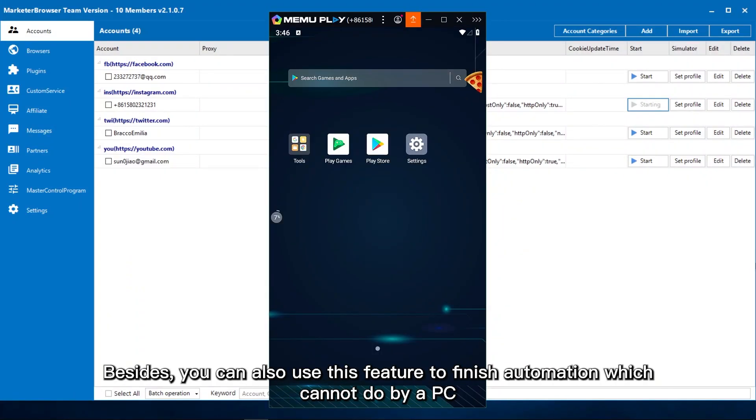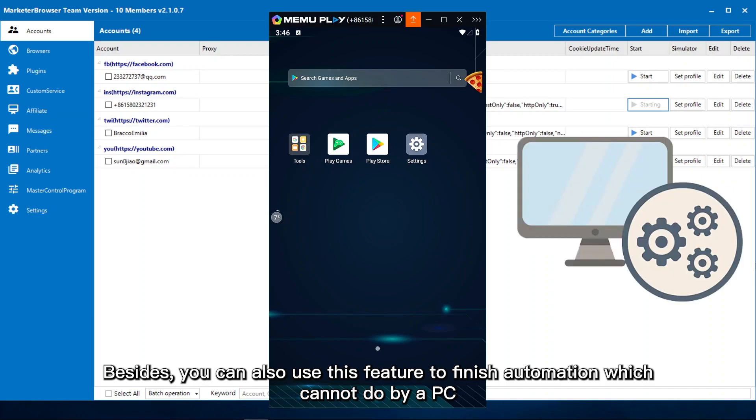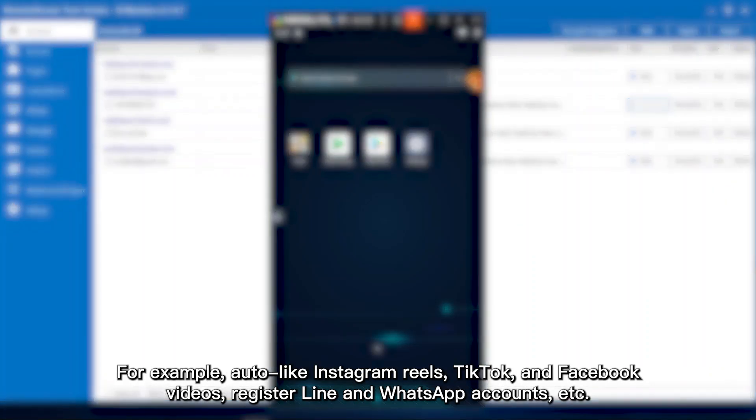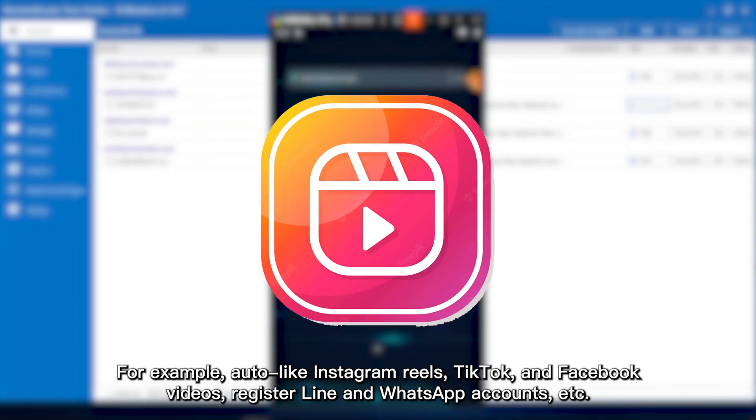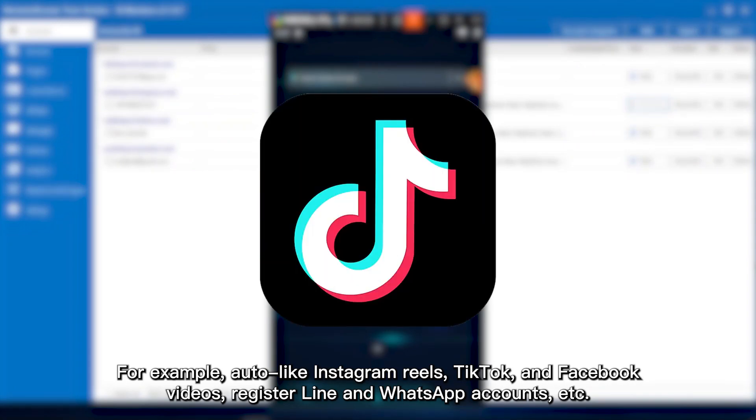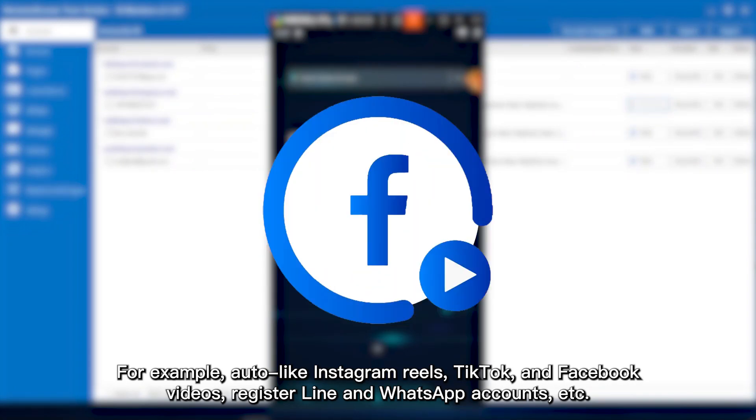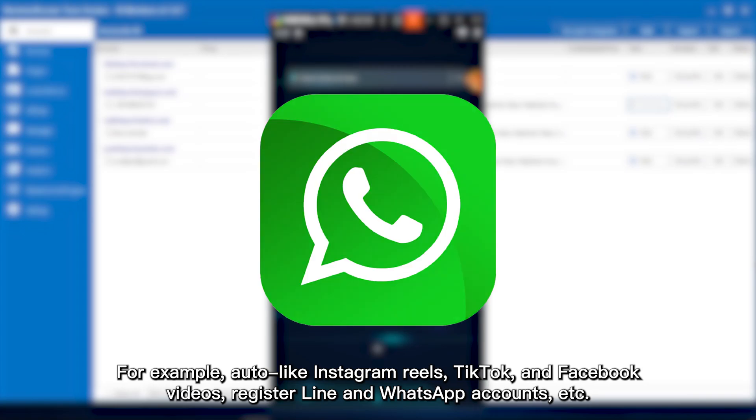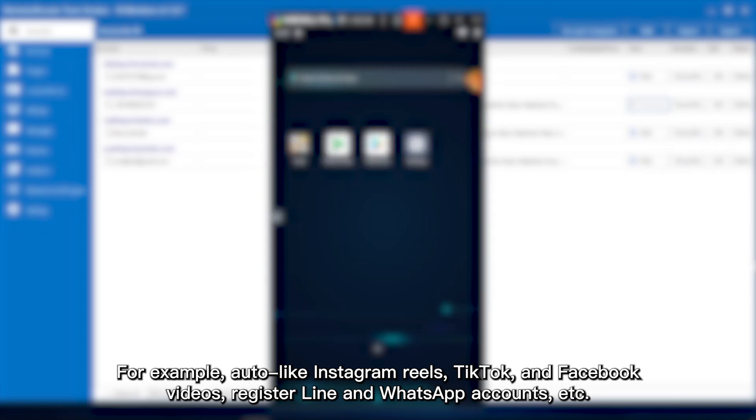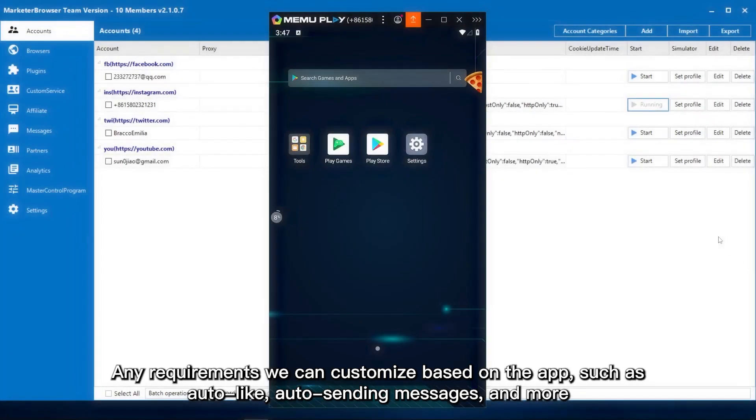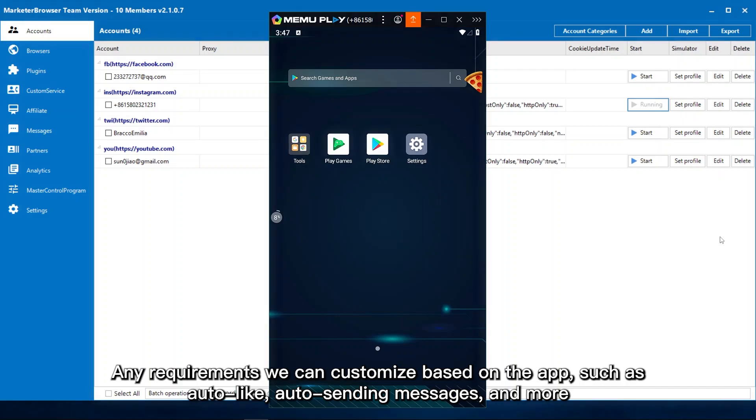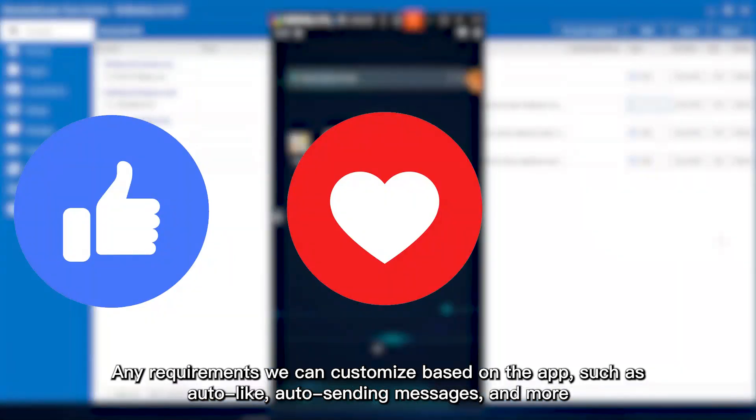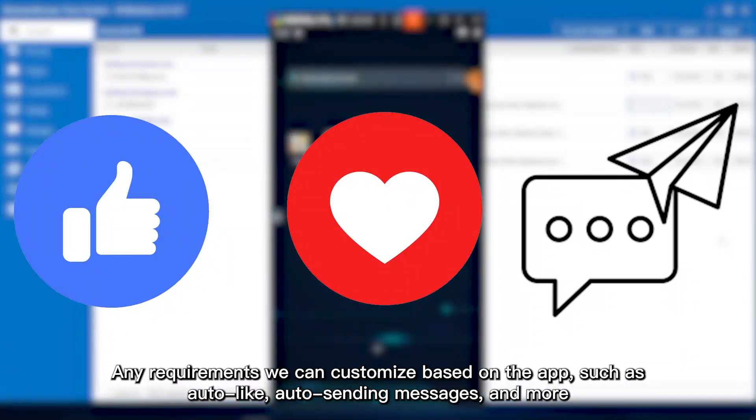Besides, you can also use this feature to finish automation which cannot be done by a PC. For example, auto-like Instagram Reels, TikTok, and Facebook videos, register Line and WhatsApp accounts, and more. Any requirements we can customize based on the app, such as auto-like, auto-sending messages, and more.